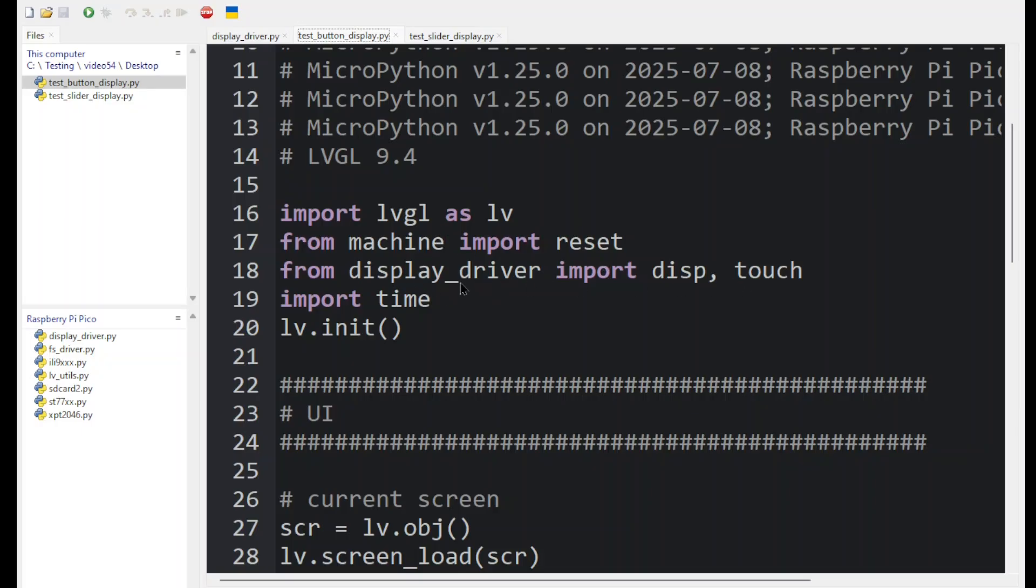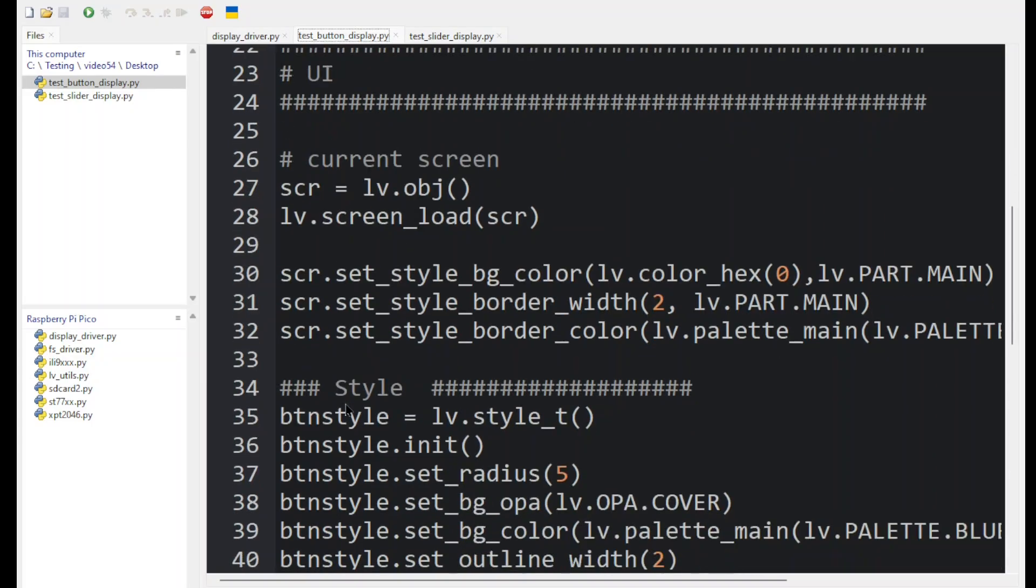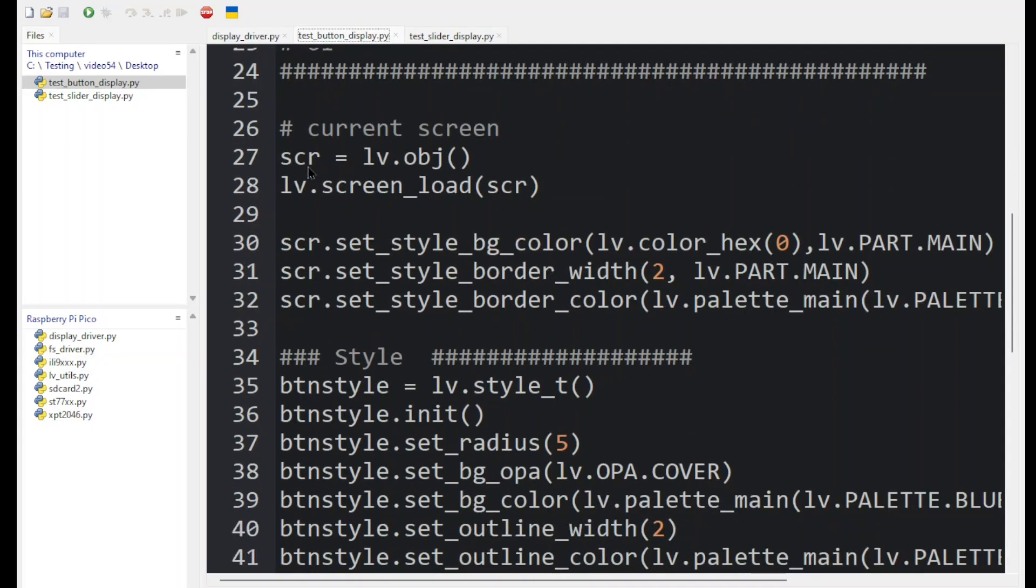So this is now going to pick up the display from the display driver. We set the current screen by using this LVGL call to object. And this is our parent object within our program. So all other objects will build off of this SCR.